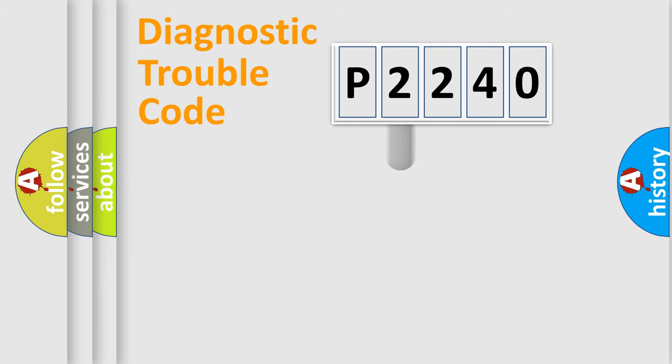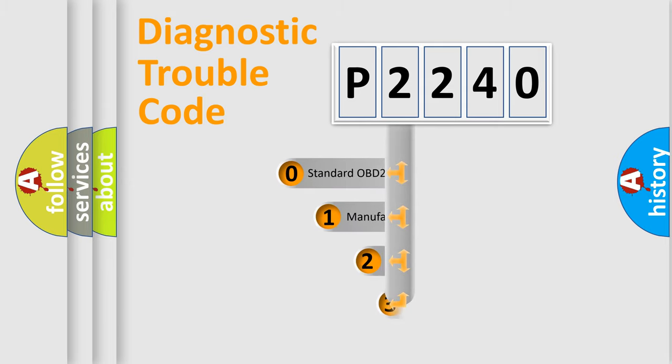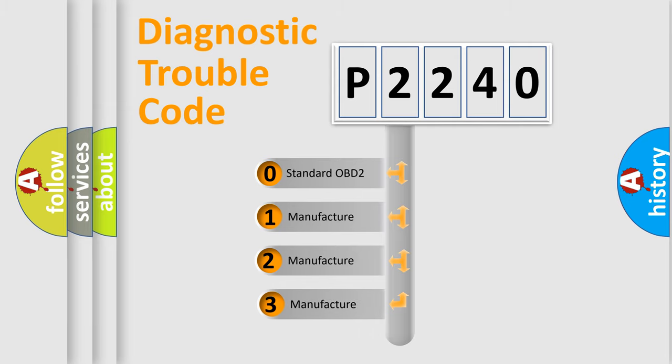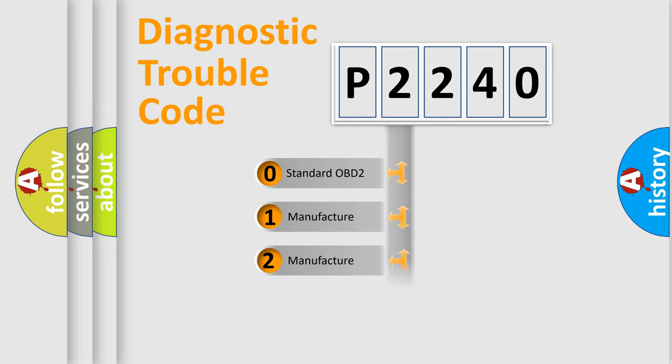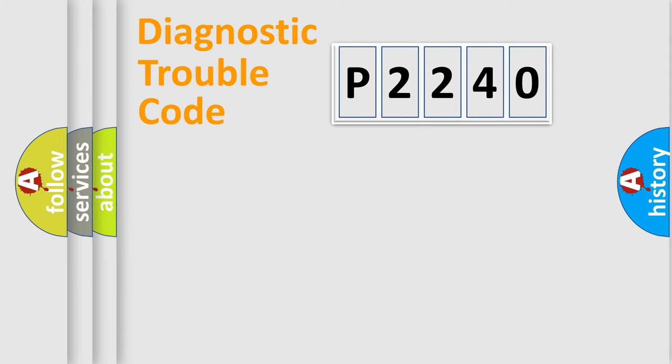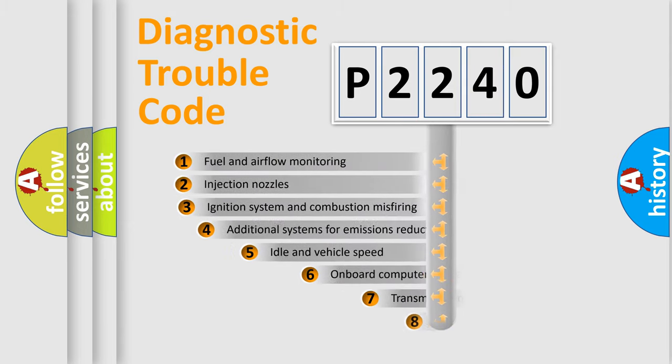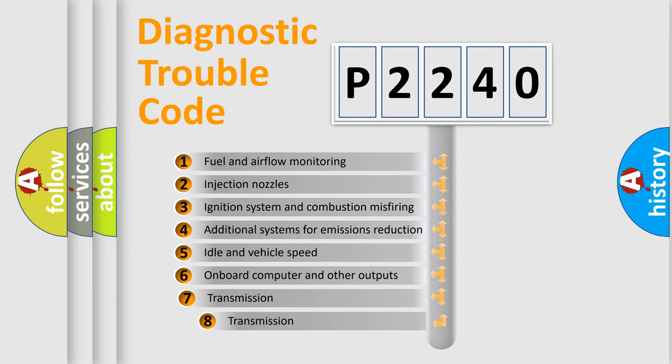This distribution is defined in the first character code. If the second character is expressed as zero, it is a standardized error. In the case of numbers 1, 2, or 3, it is a manufacturer-specific error. The third character specifies a subset of errors.